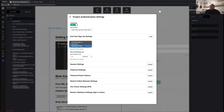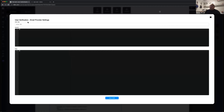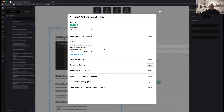The last end user signup type is verification email. When the user signs up, it creates the user but they can't log in immediately — they're put in a verification-required status. An email is automatically sent based on the email provider settings you configure. Once they click the link in that email, their status changes to live and they can successfully sign in.